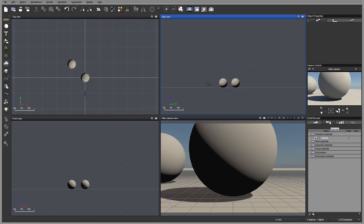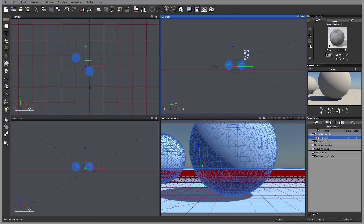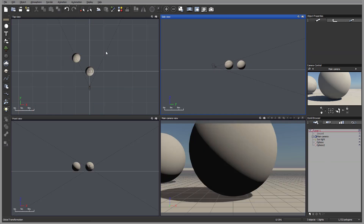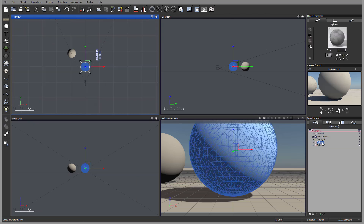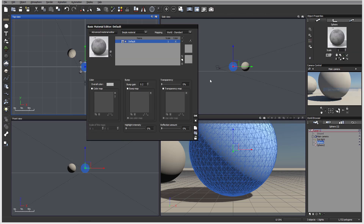You can also access it from the Scene Browser tab, but be careful because if you have two spheres with identical materials showing only one material, accessing it this way will affect both sphere and sphere 2 — it can affect global settings for several objects. If you want to edit a single object's material, I recommend selecting it from the World Browser and right-clicking to Edit Material.